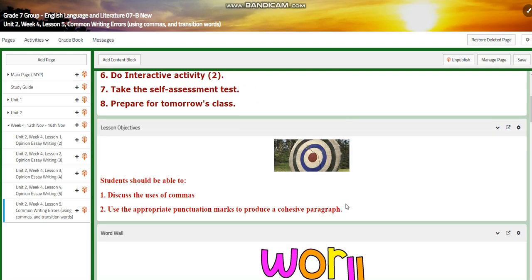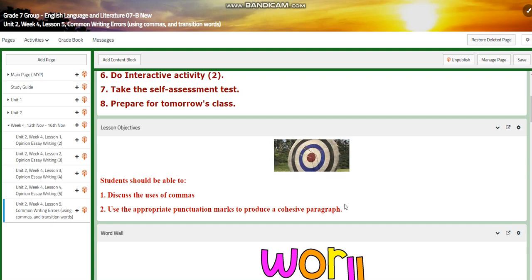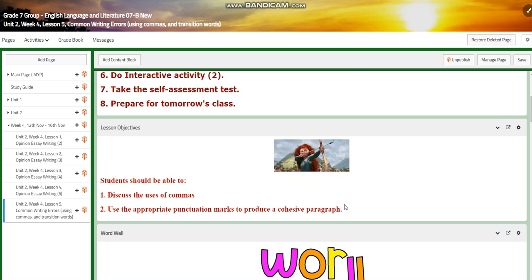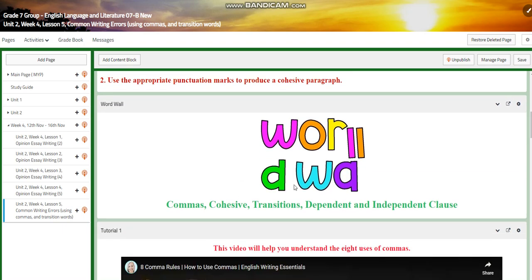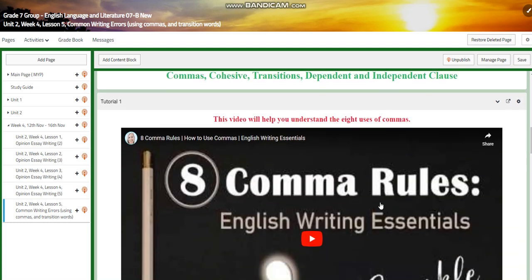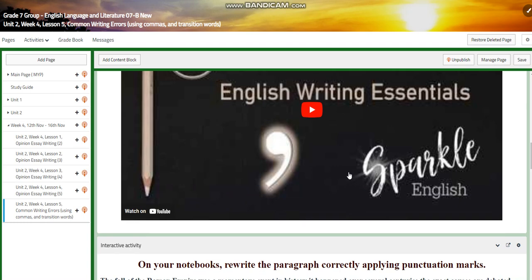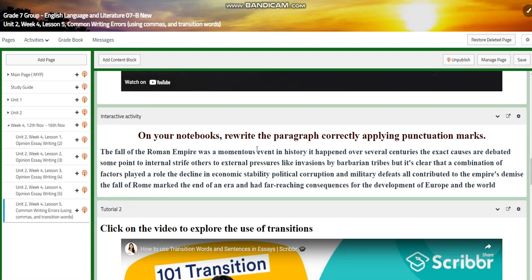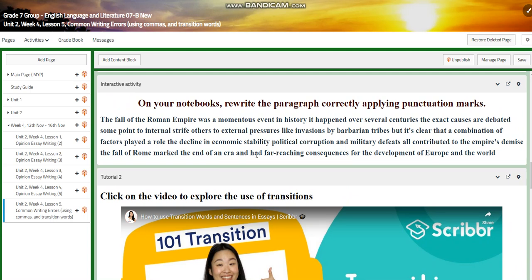For lesson five, I chose to give you a lesson about common writing errors using commas and transition words to help you ace your formative and summative, and to help you revise all the work you have done. By the end of this lesson you're going to be able to discuss the uses of commas and use the appropriate punctuation marks to produce a cohesive paragraph. For the word wall we have: commas, cohesive transitions, dependent and independent clause. You're going to watch a video about the eight uses of commas and have an interactive activity about rewriting a paragraph correctly, applying punctuation marks. You will do this in pairs in the classroom to make sure that you understood how to use your commas correctly and to use punctuation in the correct way.